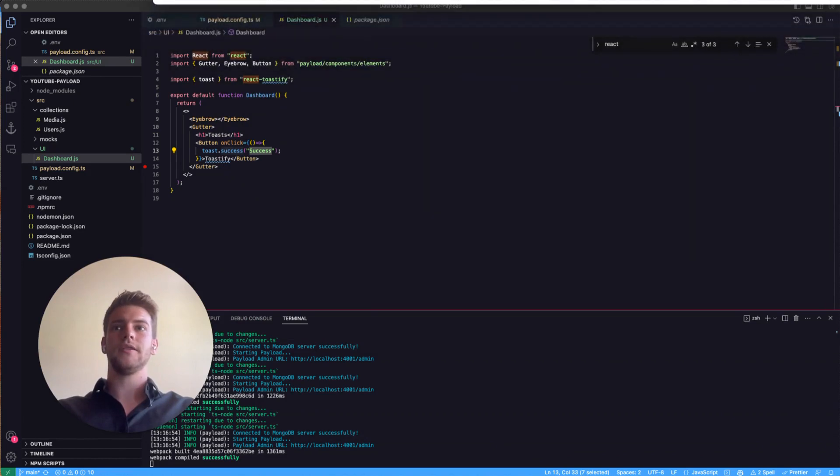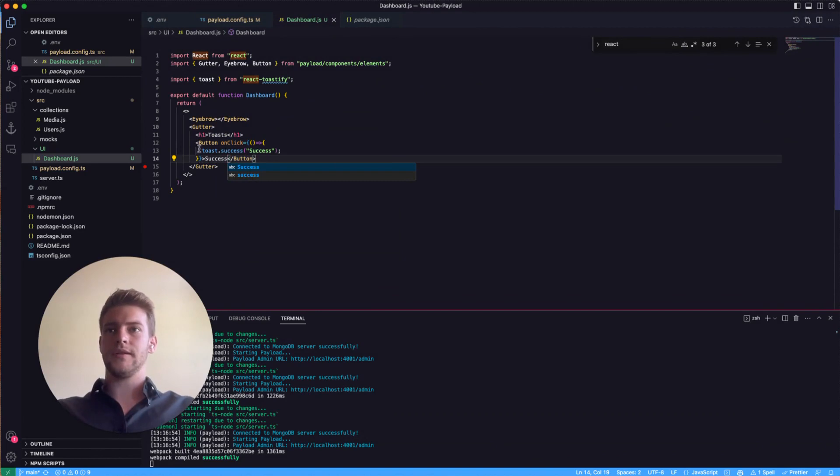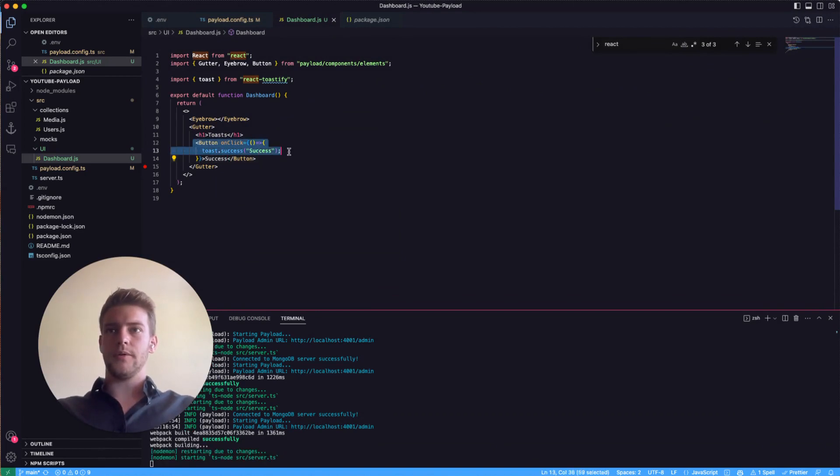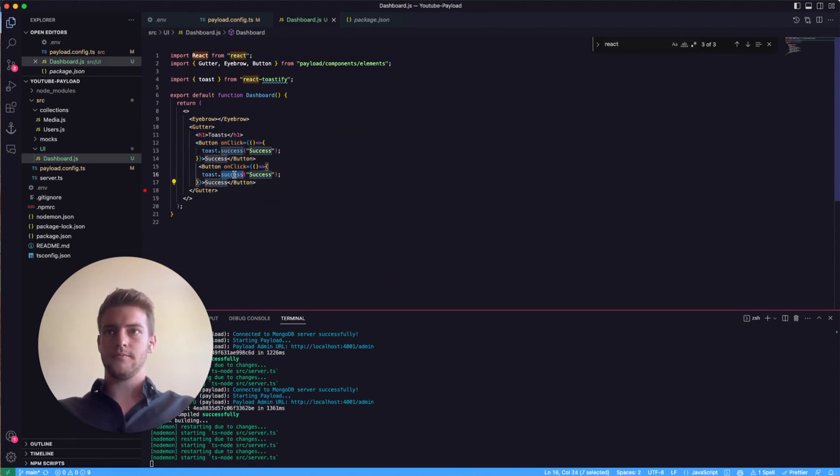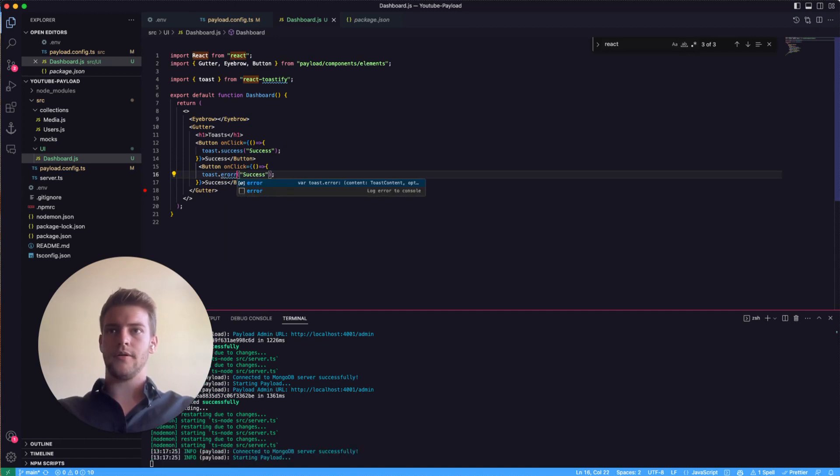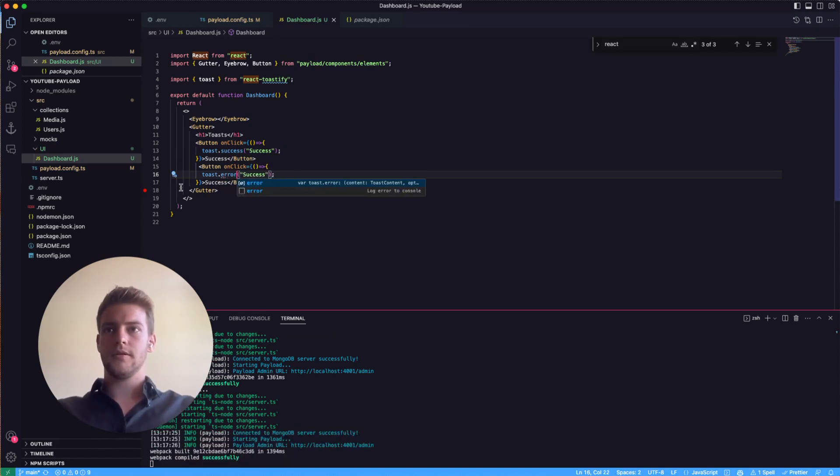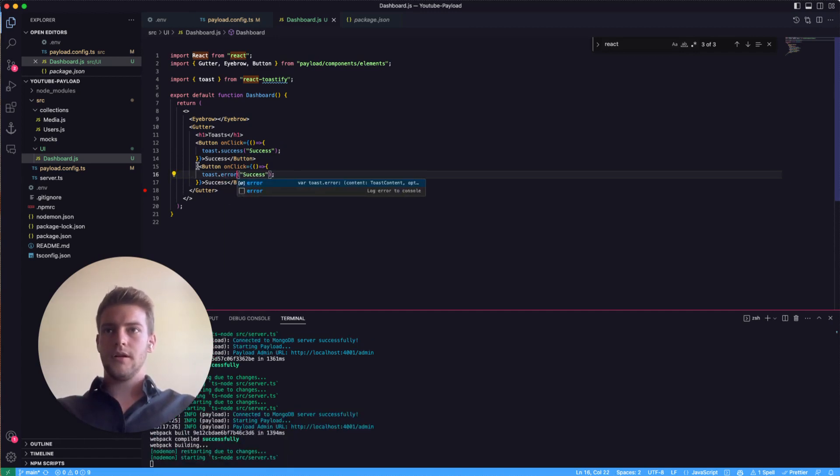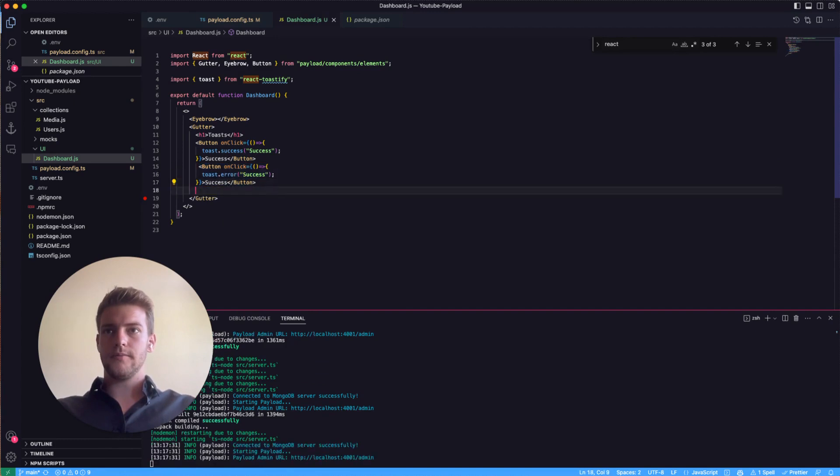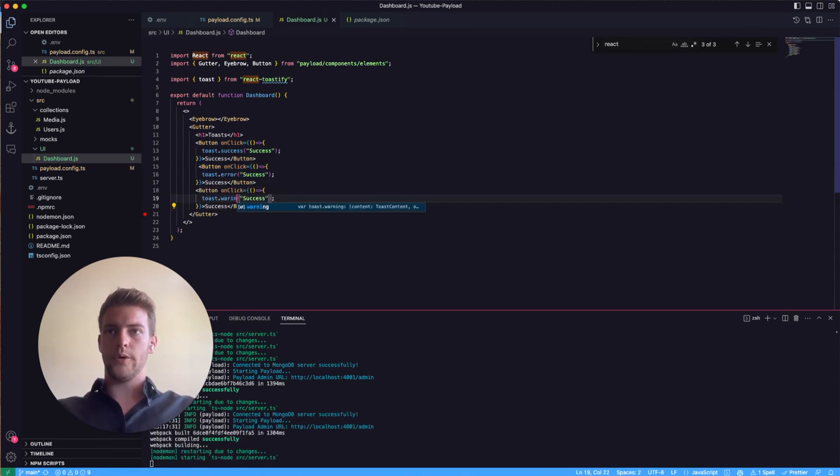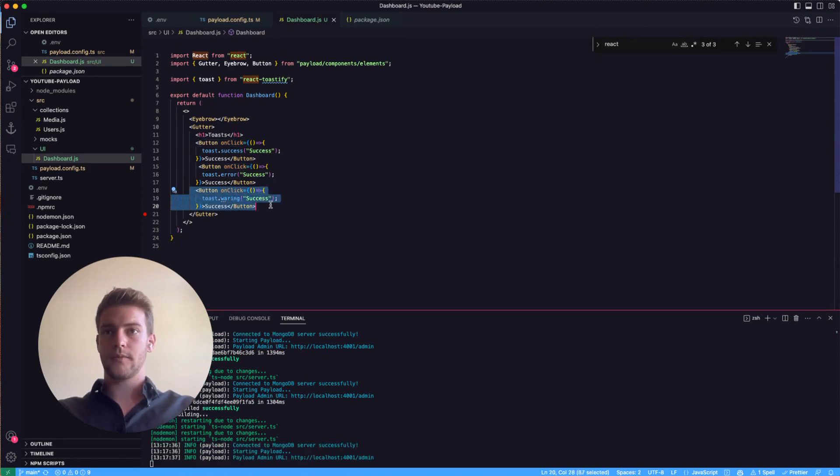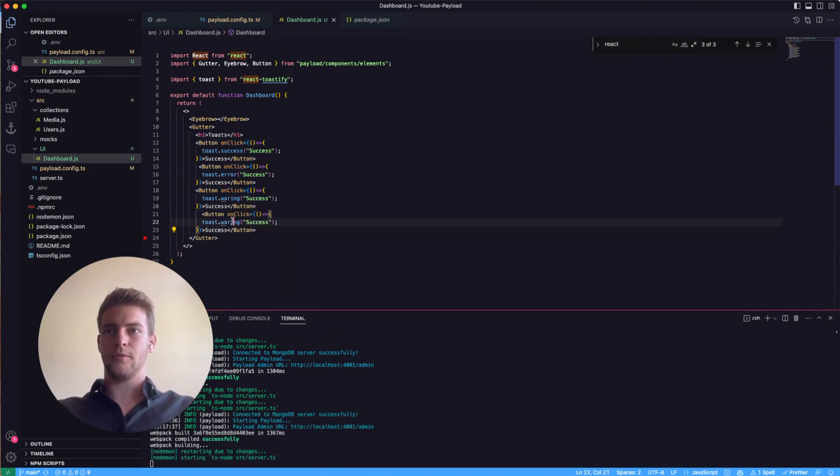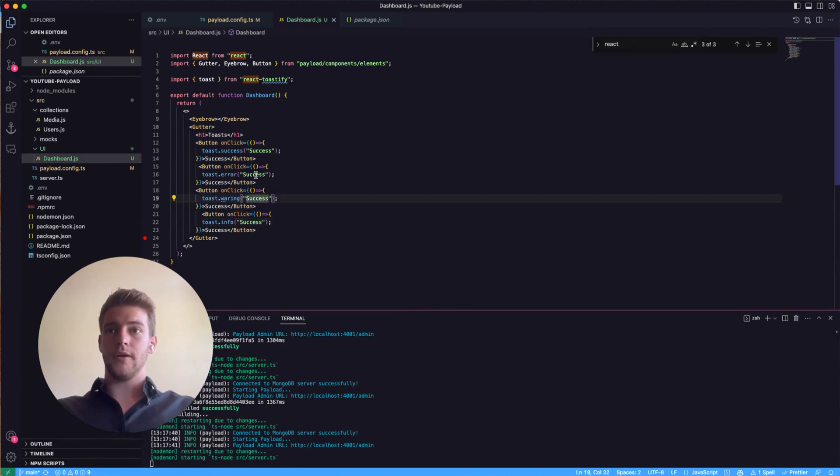And we have several options now. We have the success toast, but we also have error, warning, and info. So these are the four base styles that payload supports and that are defined.